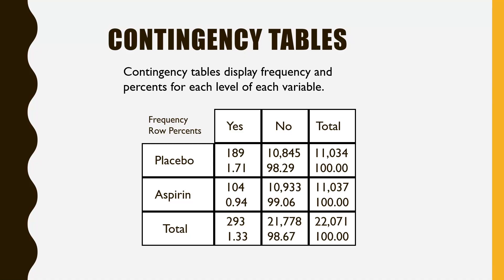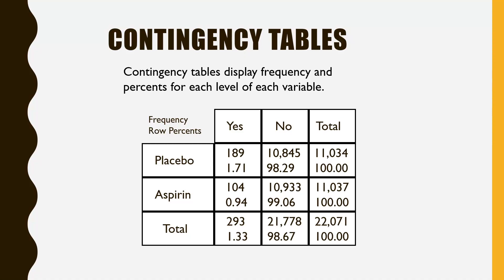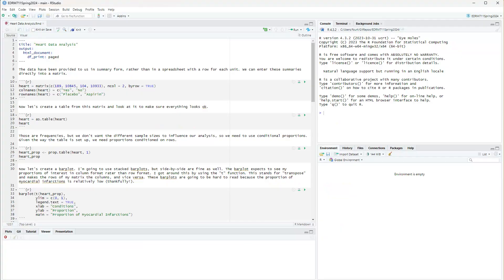Now let's look at an R notebook to see how I obtained these results using the R statistical programming language. The first thing I'm doing is entering the data — not from a spreadsheet, but from summary data I already had: the counts 189, 10,845, 104, and 10,933. I'm putting these into a matrix using the matrix command, specifying two columns and entering data by row.